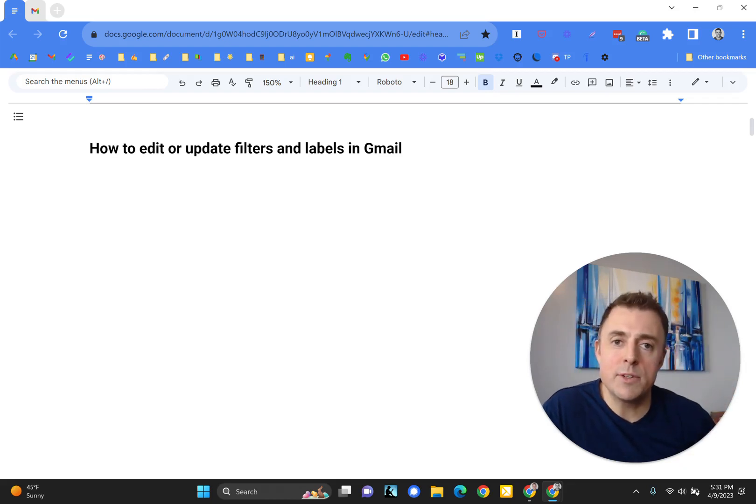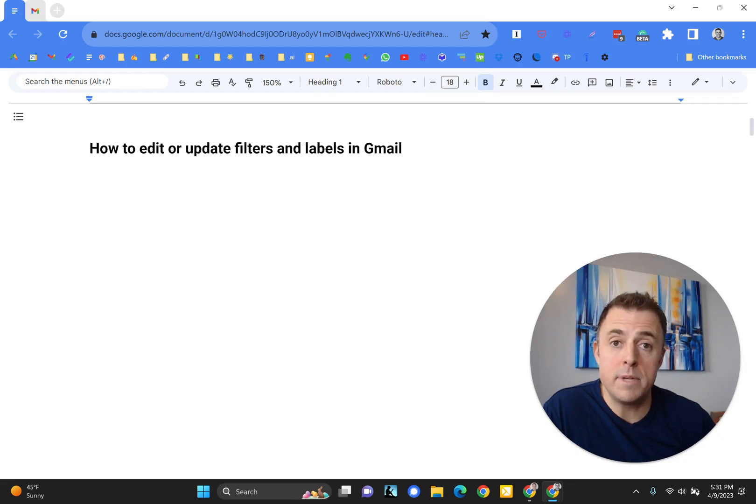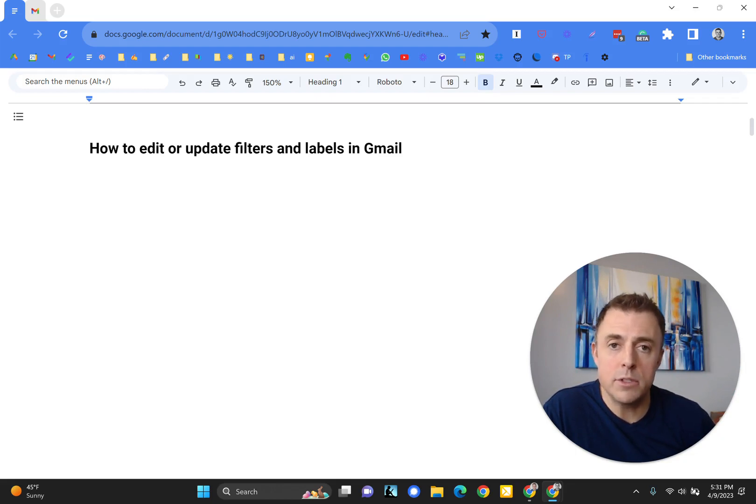Hi, my name is Josh Evilsizer, and today I'm going to show you how to edit or update Gmail filters and labels.